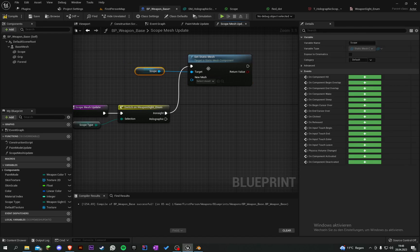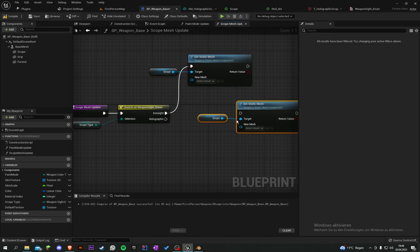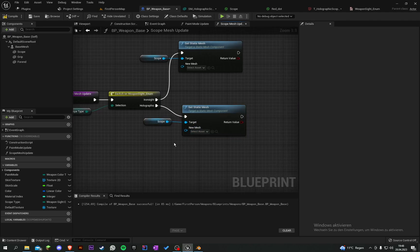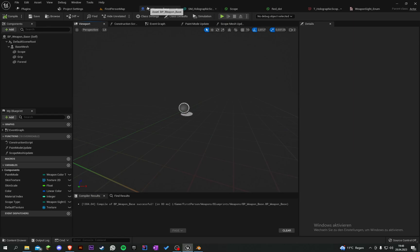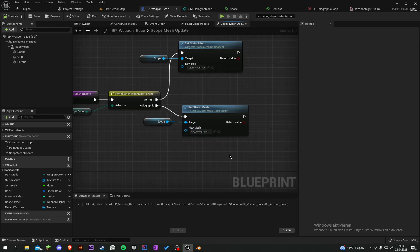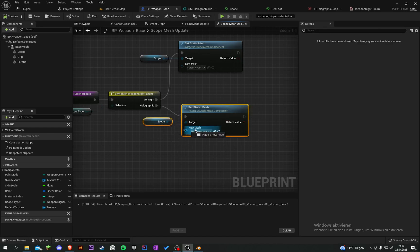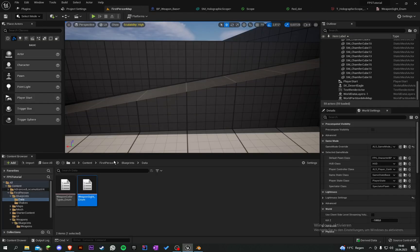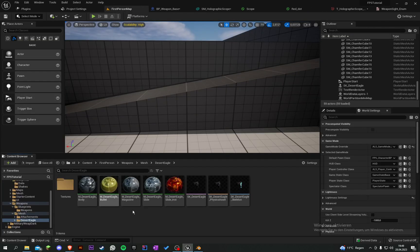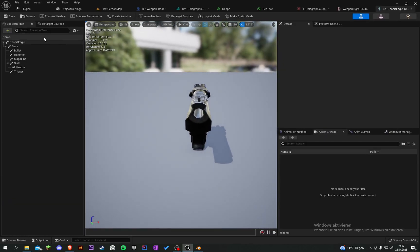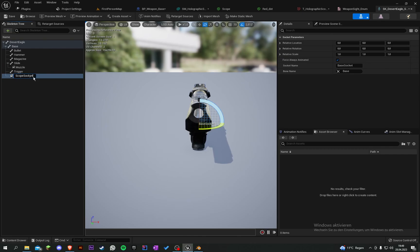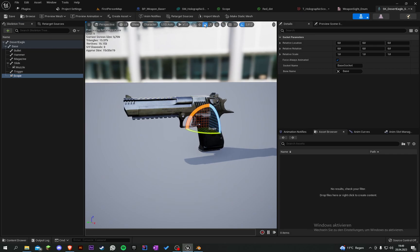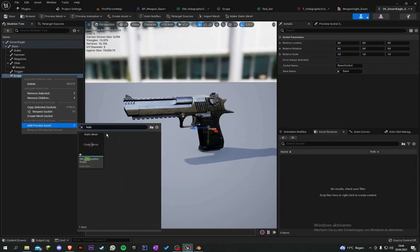But when we set the Holographic Scope, it will appear somewhere but not attached under the weapon. So we have to create an attachment. Let's go into our Desert Eagle skeleton and on the skeleton we have some bones. Let's create another socket and call it Scope. Let's add a preview asset and set it to our Holographic Scope. It's pretty big so let's scale it down to about 0.6.